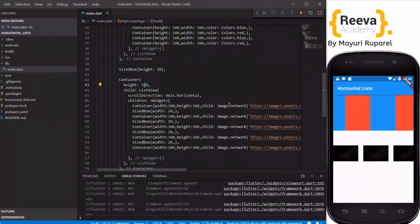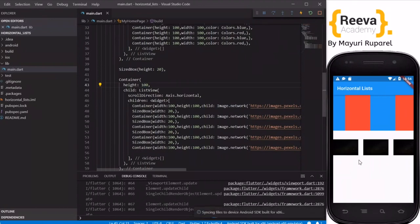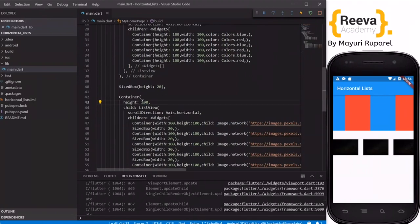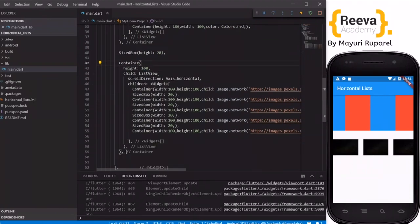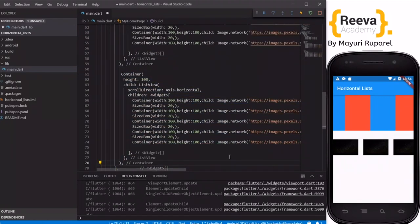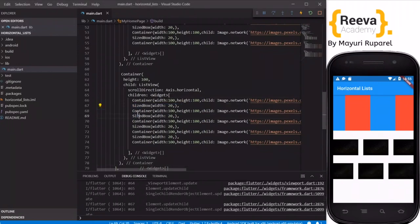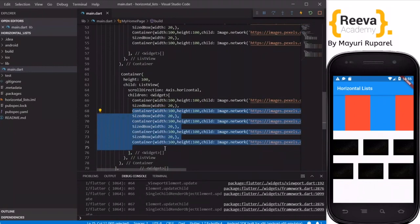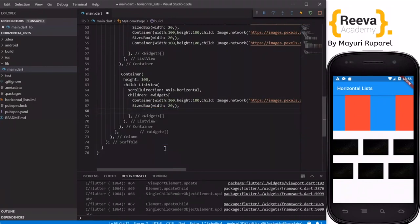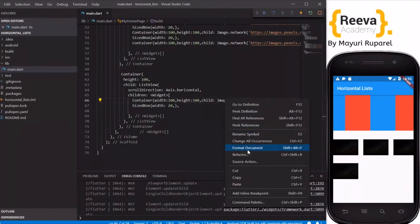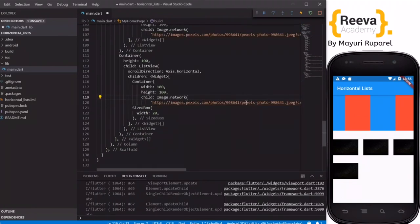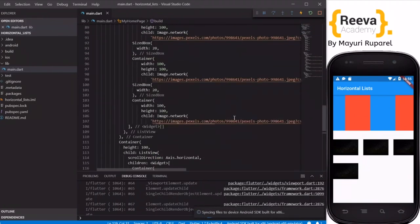You can place any widget as per your requirement inside the horizontal ListView. I have made the height 100 so it looks nice. I will copy this again to add one more horizontal ListView, keep one image for now, and format the document so it appears nicely.